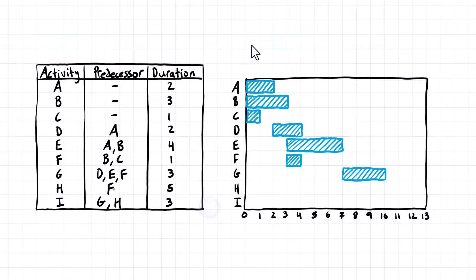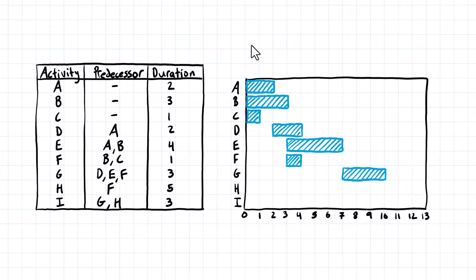Activity H only depends on activity F and is five days long. Activity F finishes at the end of the fourth day, so that's where we pick up for activity H. We count over one, two, three, four, five days.